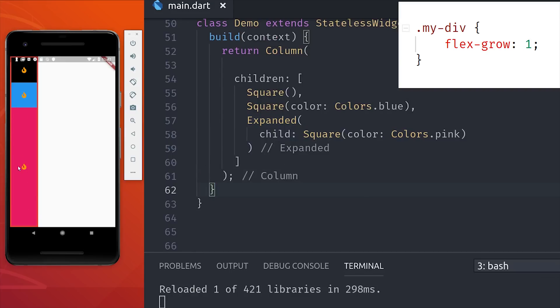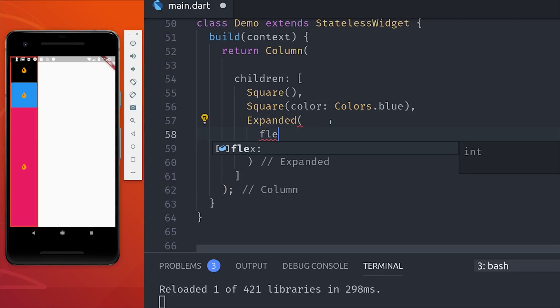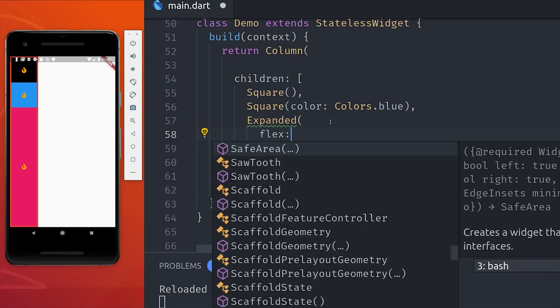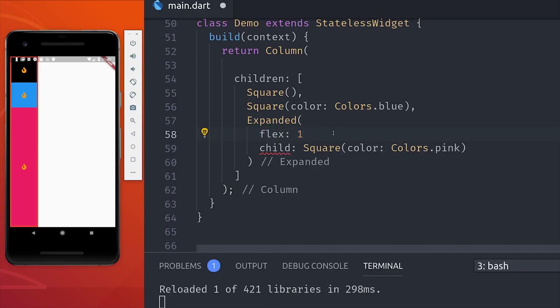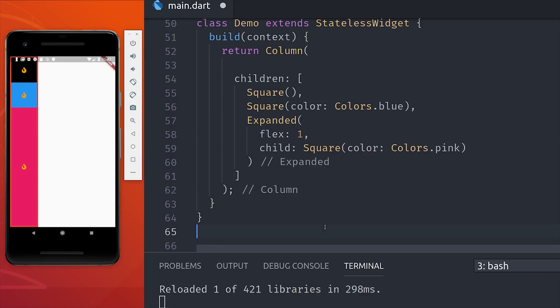This is similar to the flex grow property in CSS, and this is actually a ratio that will be calculated based on the other sibling elements next to it. Currently, this is the only expanded widget, so it's just going to fill up all of the available space.